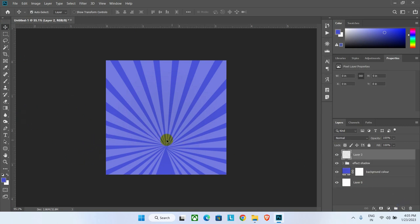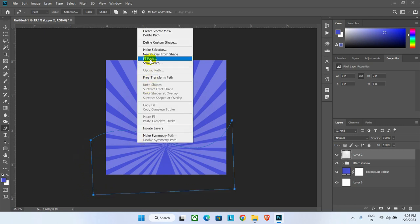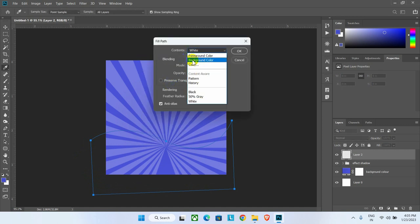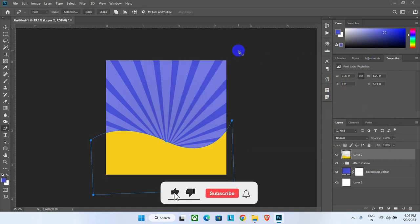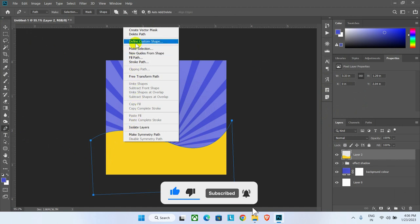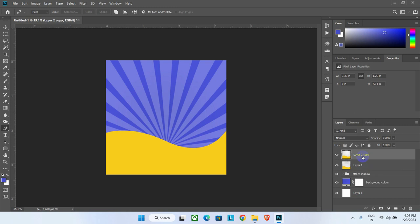Create a new layer and design a new shape using the pen tool. Draw a curve shape and cover the bottom area. Right-click inside the border area, click Fill Path, then select Color from the contents drop-down. Set the yellow color using the color code shown, click OK, then right-click inside the border and click Delete Path to remove the border.